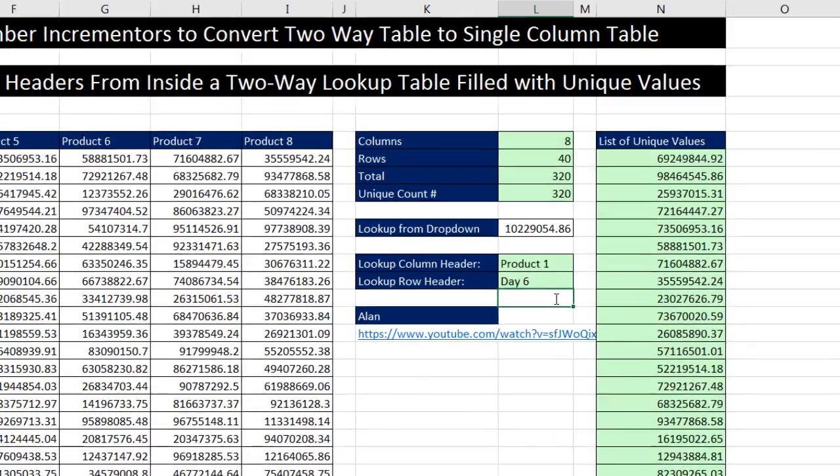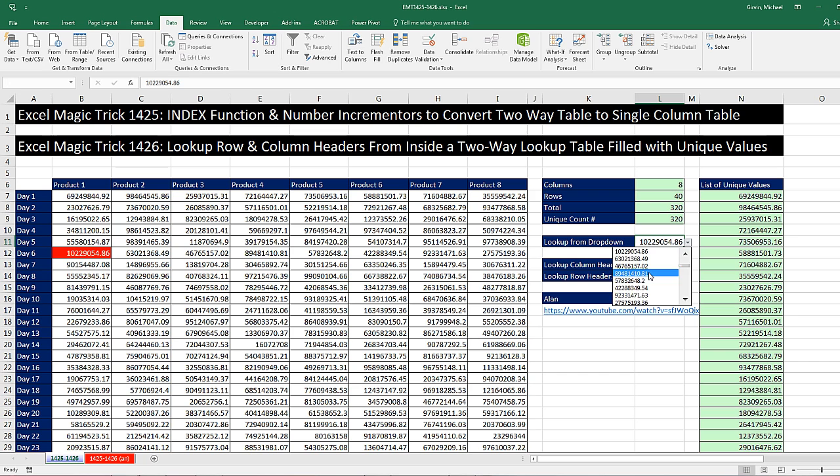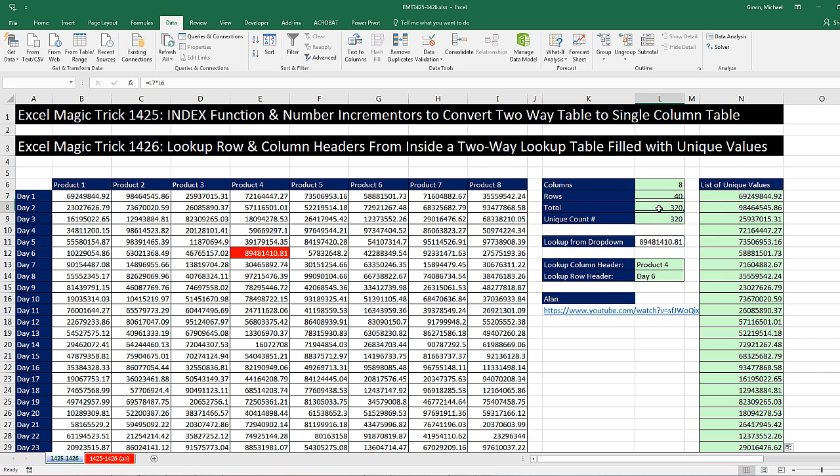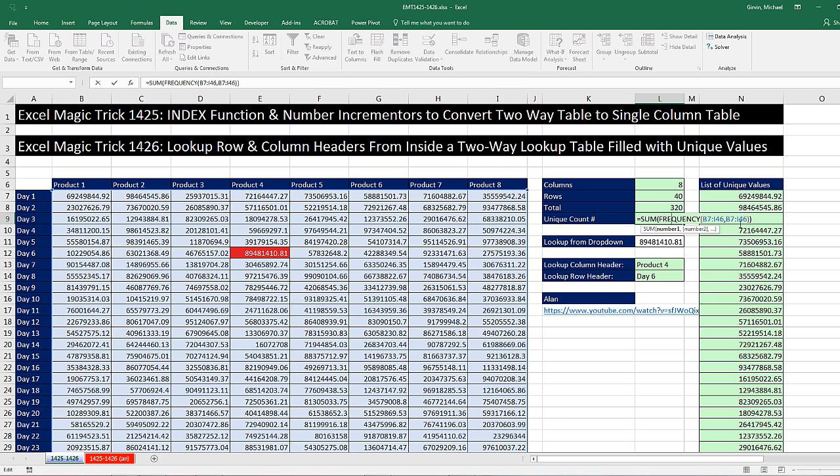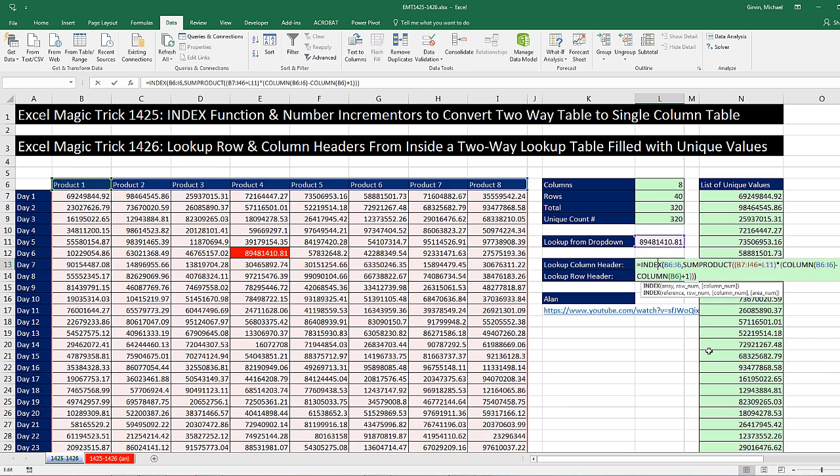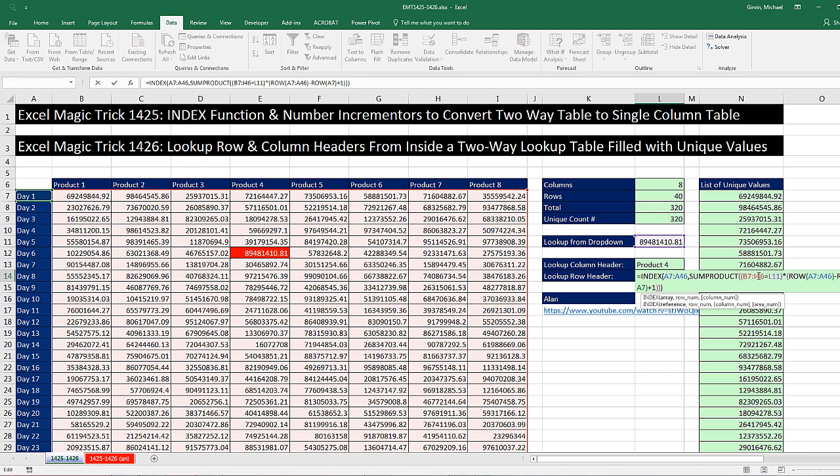So that particular unique item was Product 1, Day 6. That's the column header and the row header. When I change this, there we get column header and row header. All right, that was a lot of fun. We counted columns, rows, counted the total items in a rectangular range, checked whether all the numbers constituted a complete, unique list. Then we used SUMPRODUCT, COLUMN, and INDEX to look up the column headers, and INDEX, SUMPRODUCT, and ROW to look up the row headers. All right, we'll see you next trick.